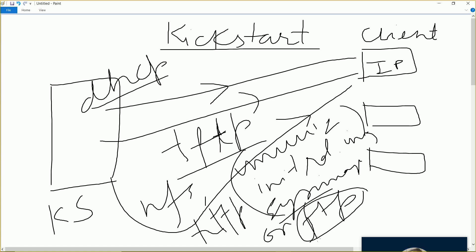My system has now got everything: my client has got an IP, it has got bootable files, it has got the operating system. Now the system will start booting — the same way as if you were putting in an OS CD. Everything the system gets from the CD, here we supply it over the network. So we configure the kickstart server and provide all the details to the client.